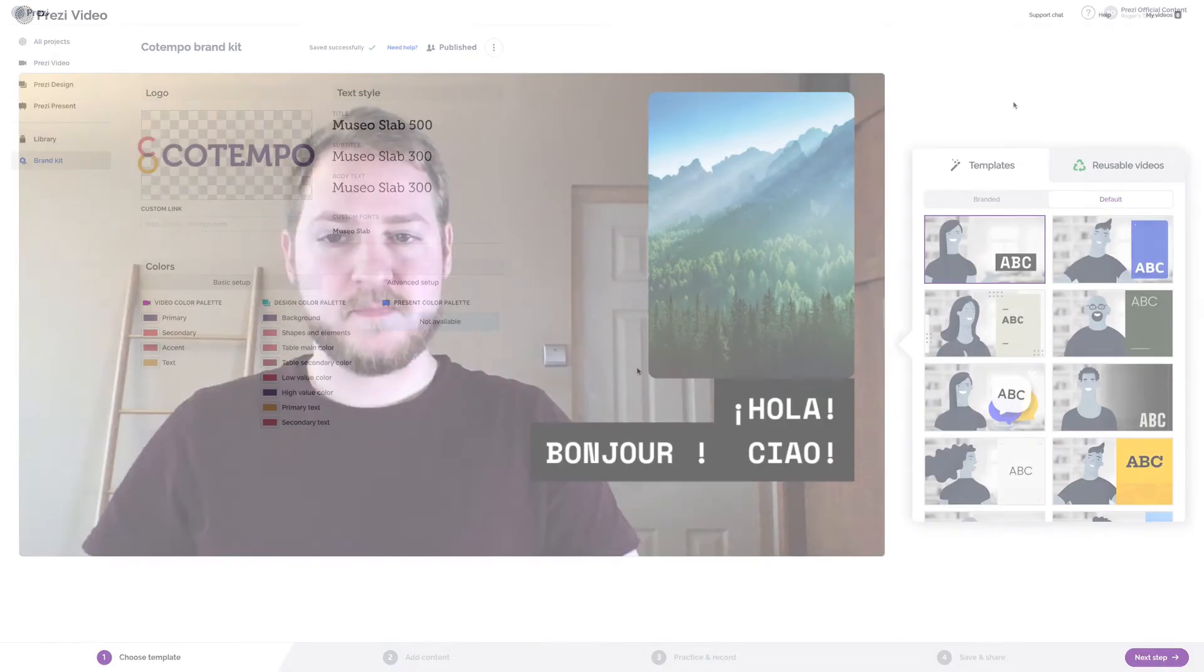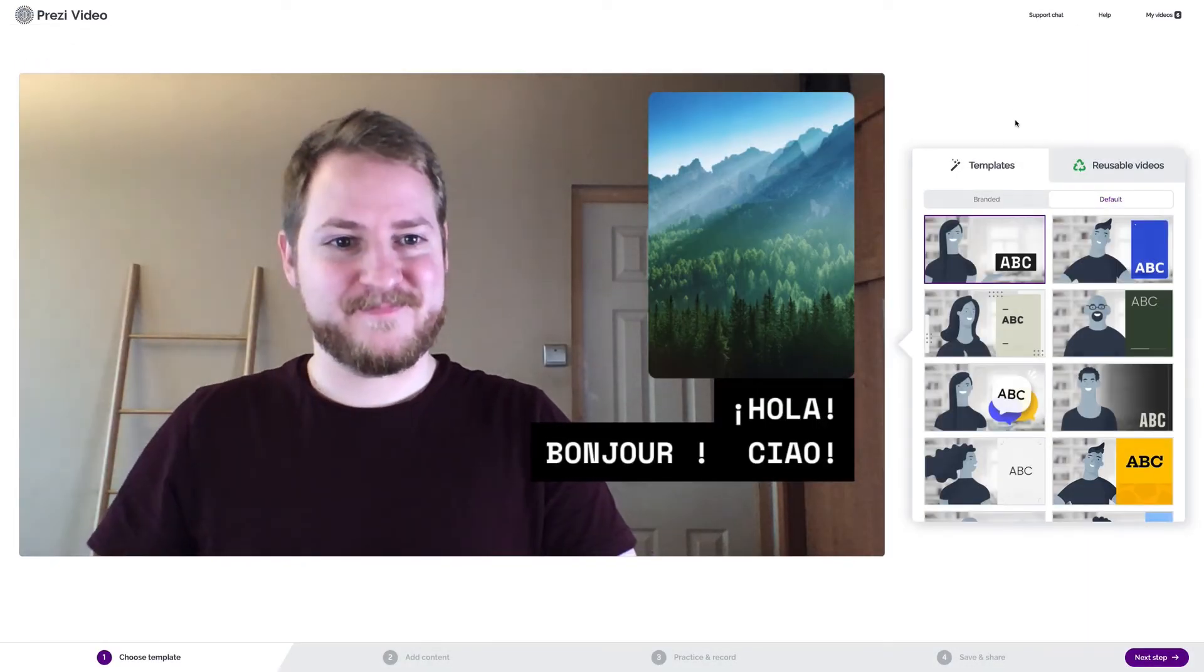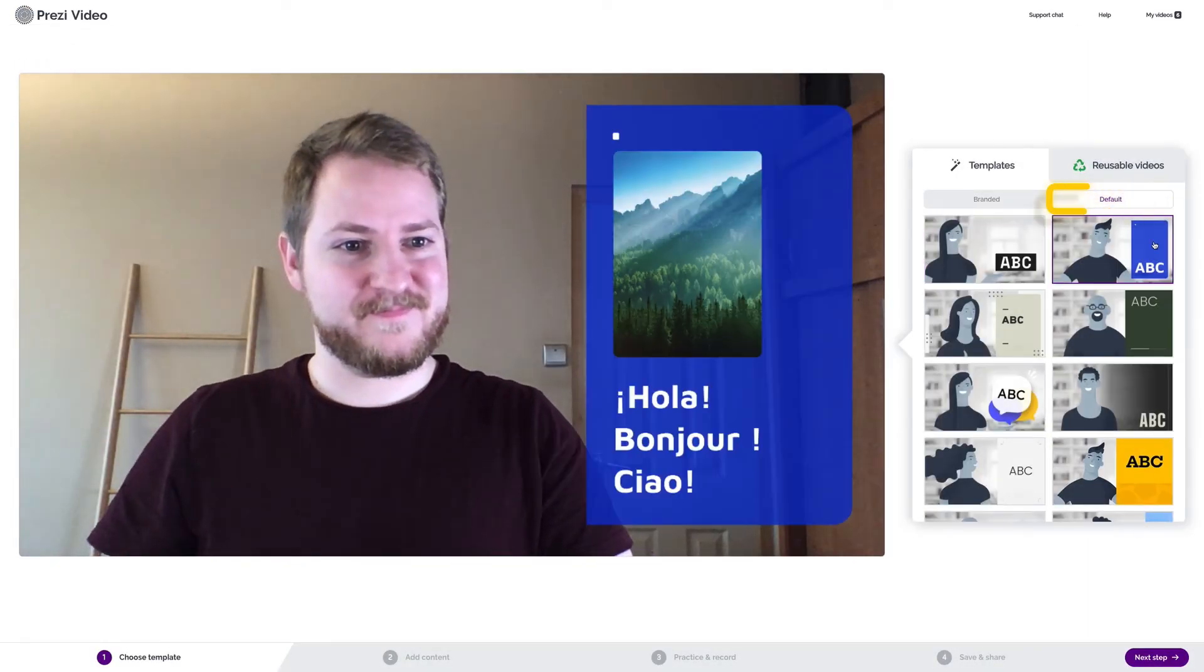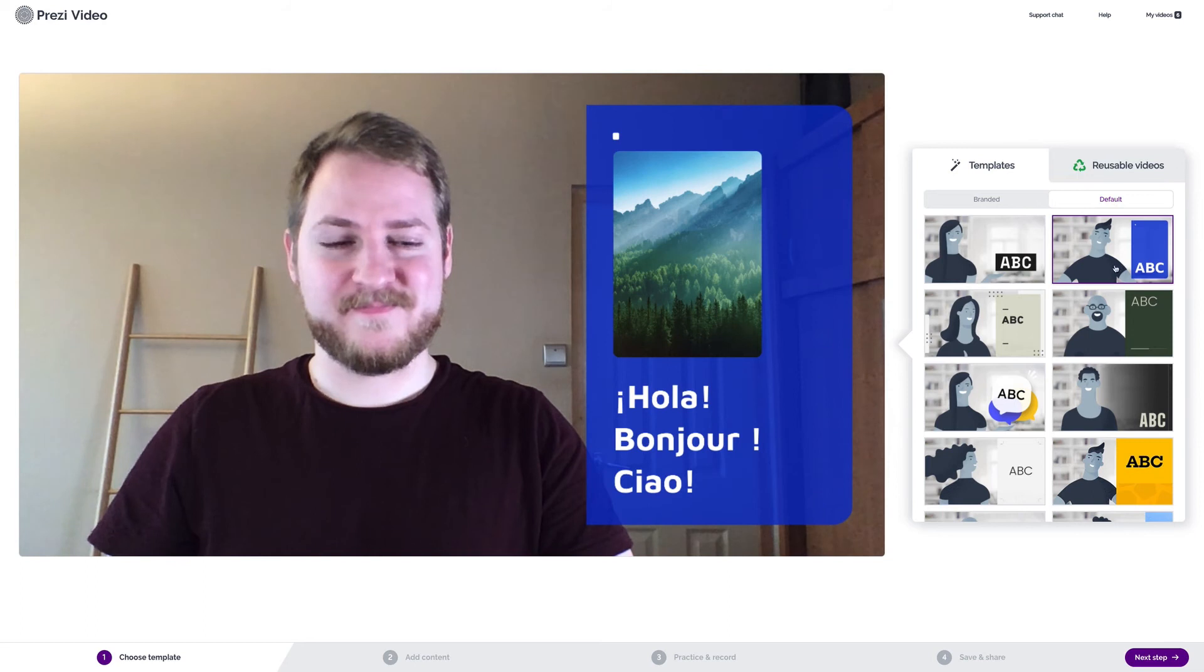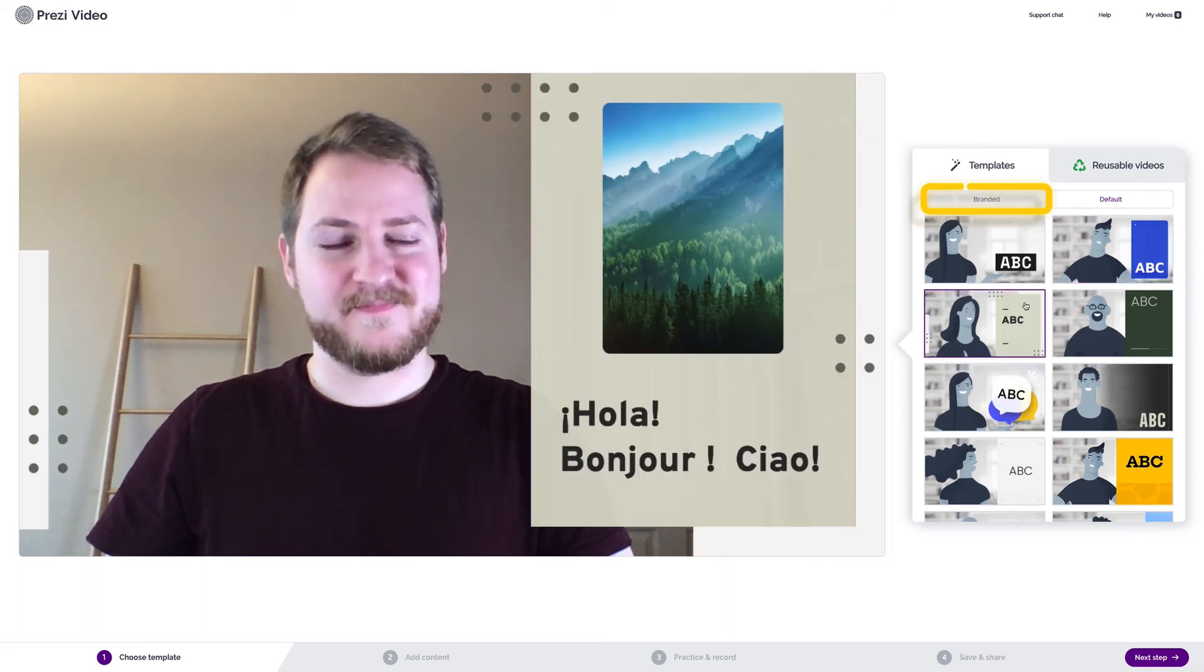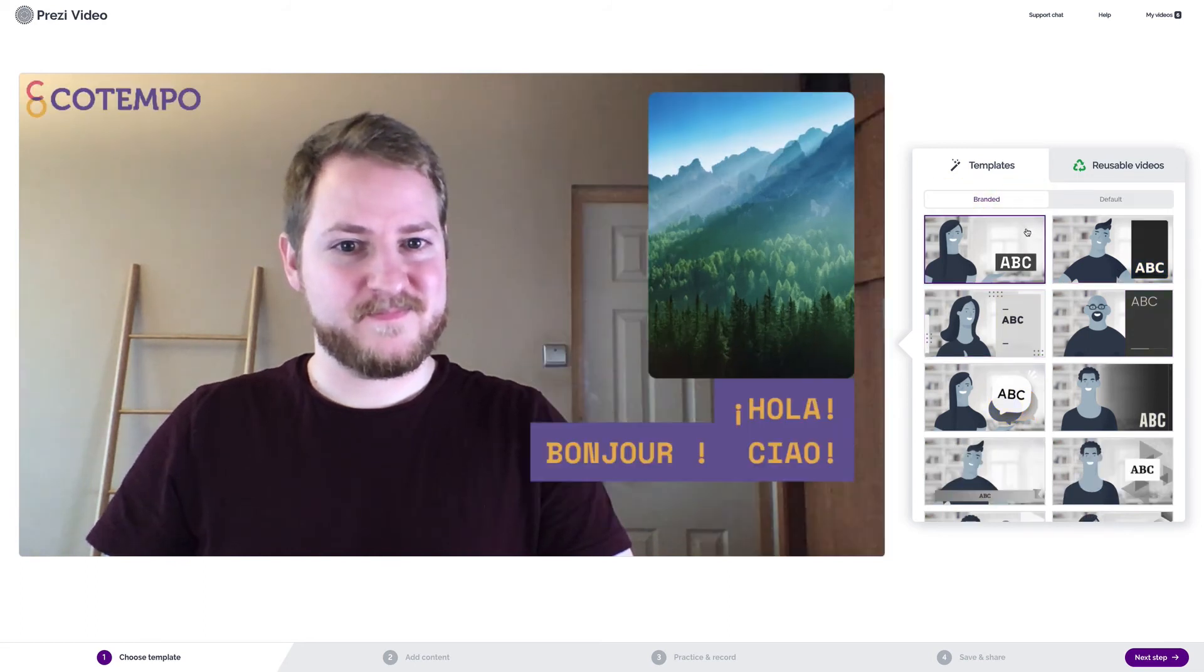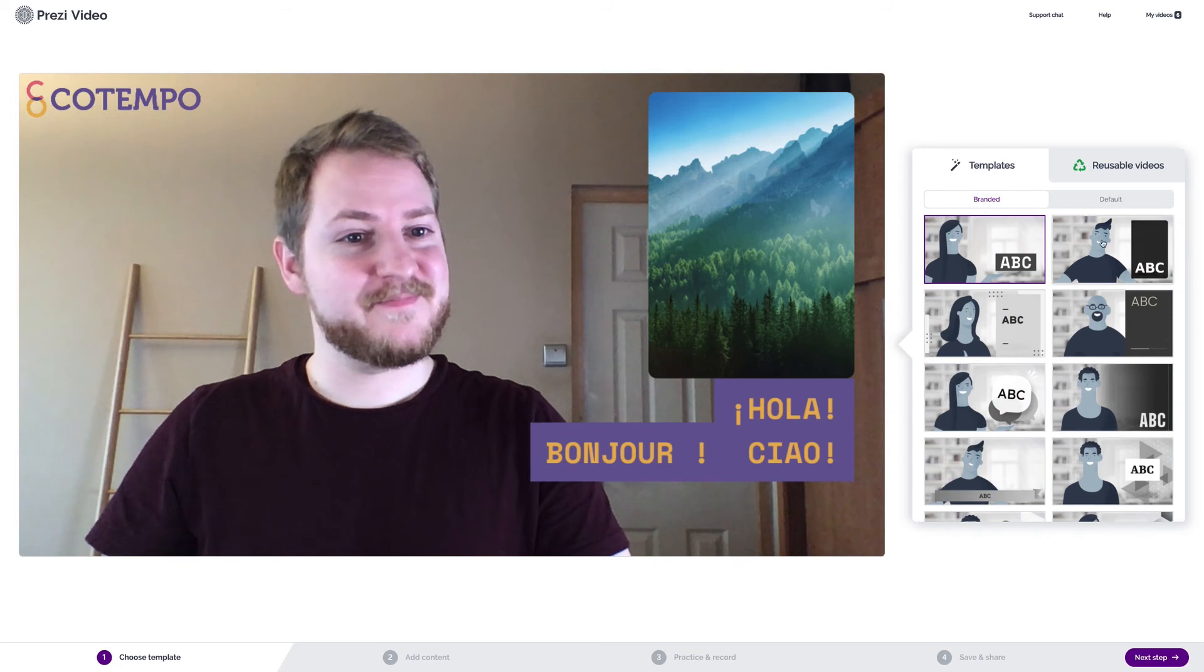Now, whenever you or your team is making a Prezi Video, you can choose to use the default templates, or select Branded to see your colors, fonts, and logo applied to the templates.